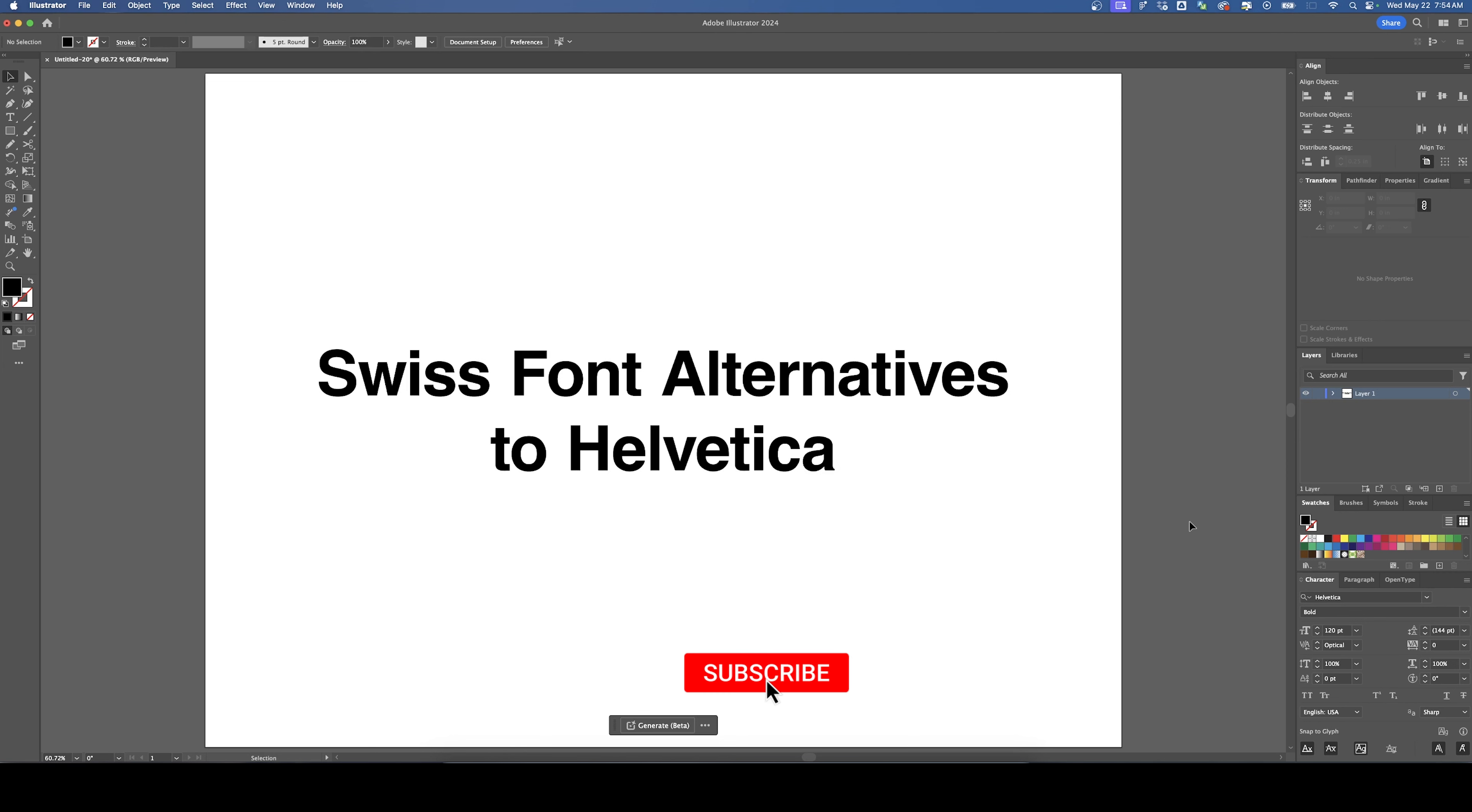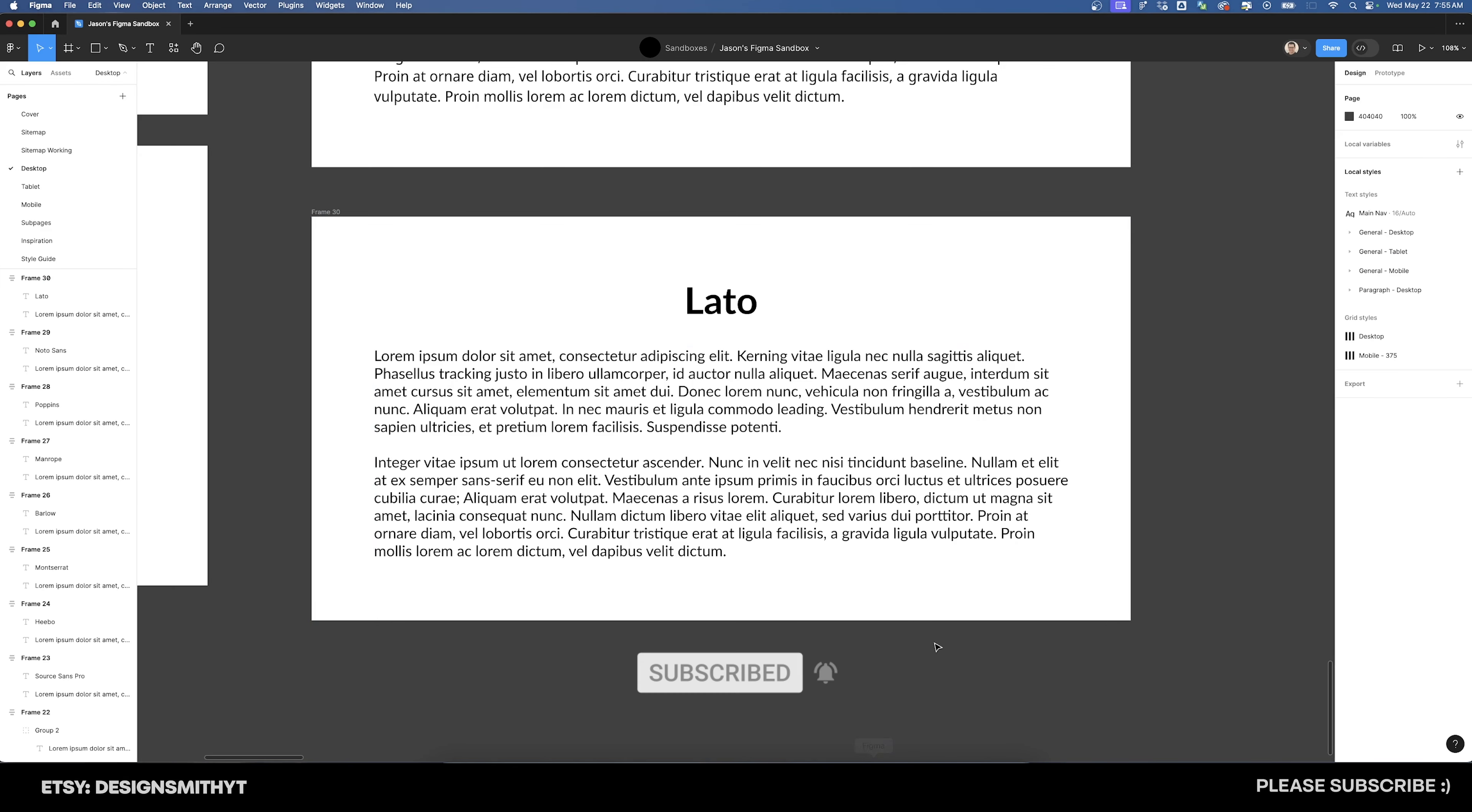Before we continue, please consider subscribing to support the channel. I'm going to switch over to Figma for this video, simply because all of these are Google fonts and they're already downloaded within Figma.